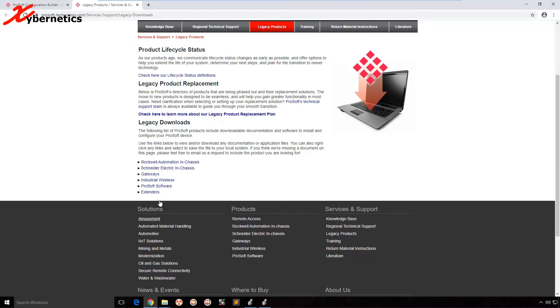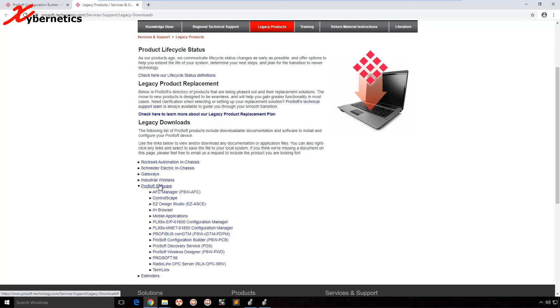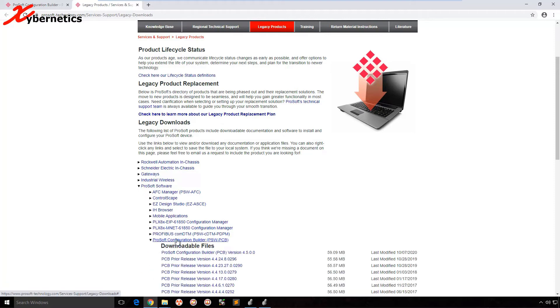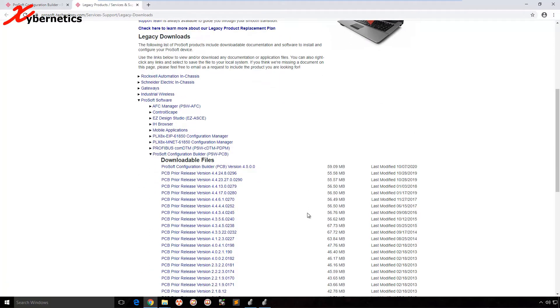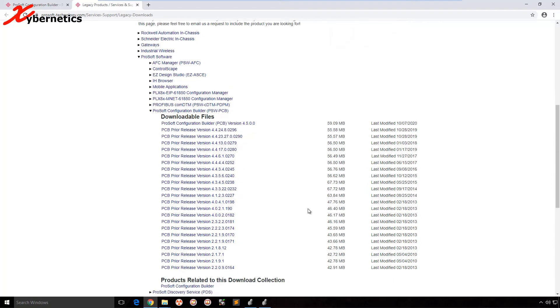If you scroll down, you can see ProSoft software here, and then your ProSoft Configuration Builder is right here. If you click on it, it gives you all the different versions of ProSoft that you have. I'm going to download the latest and greatest, which is version 3.9.2.0.